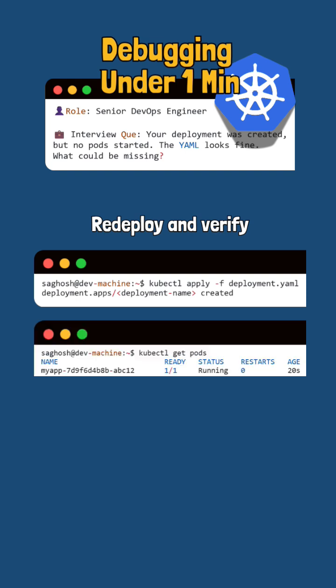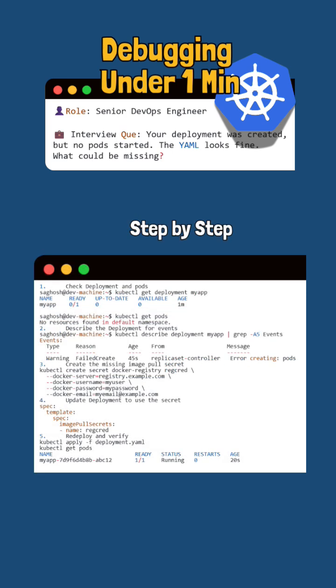Once the secret is in place, Kubernetes will pull the image, create the pod, and start the container. Now check out the comment and description for more root cause analysis.